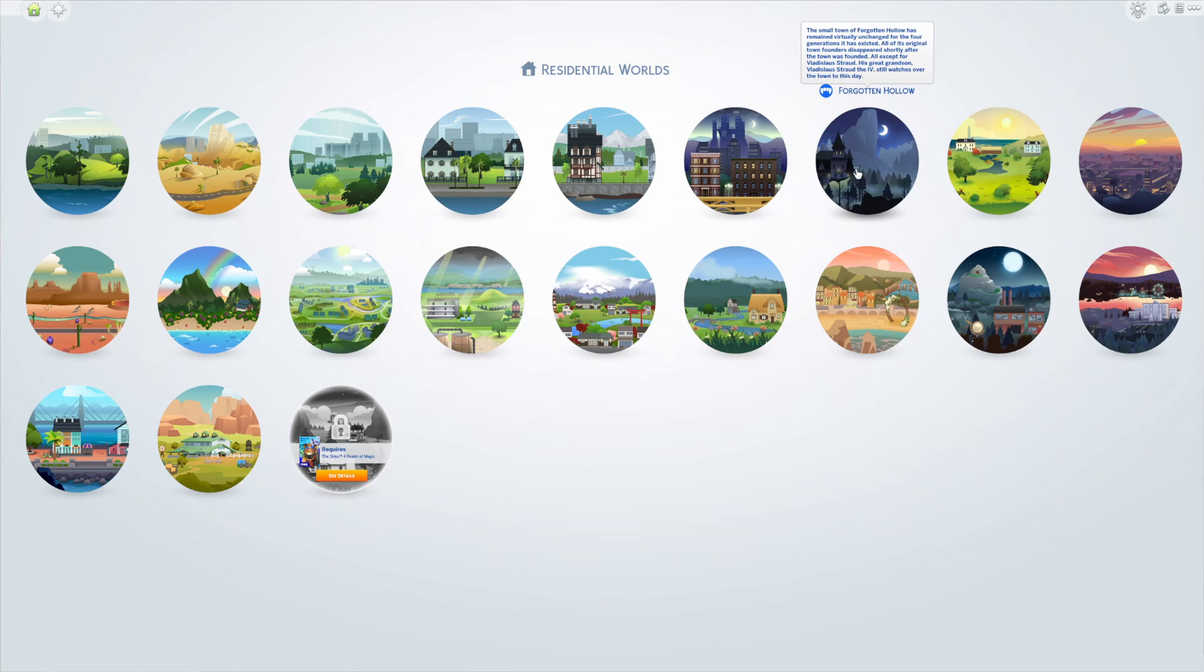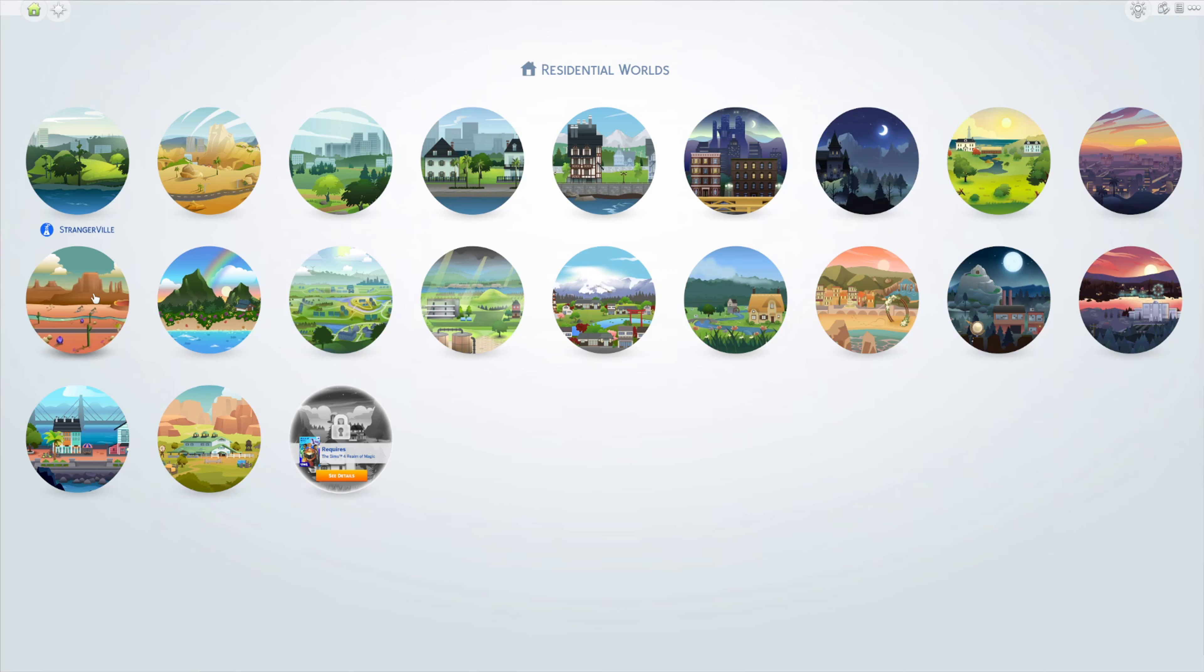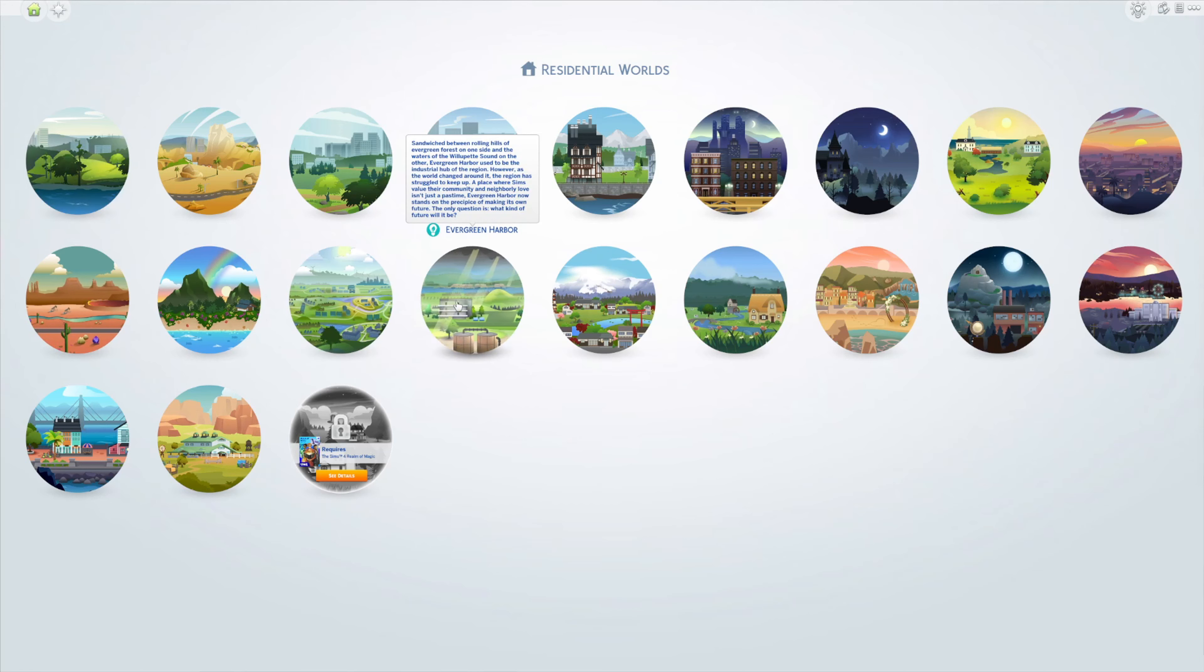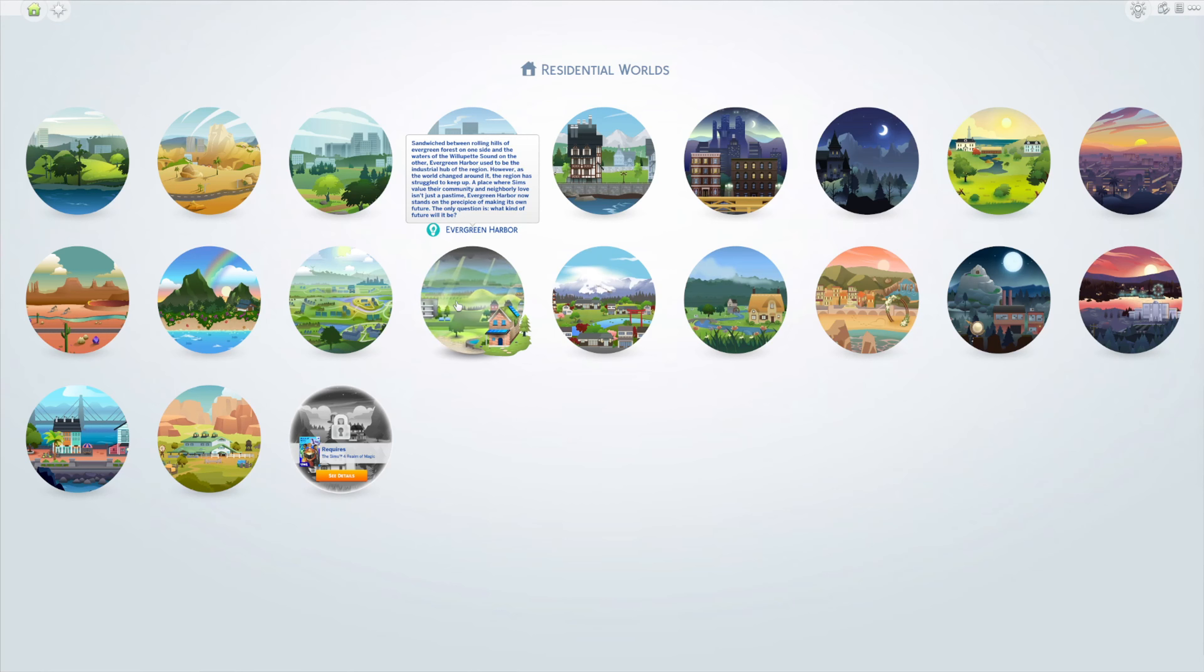Eco Lifestyle; Mount Komorebi from Snowy Escape; Henford-on-Bagley from Cottage Living; Tartosa from My Wedding Stories; Moonwood Mill from Werewolves; Copperdale from High School Years; San Sequoia from Growing Together; Chestnut Ridge from Horse Ranch; and Glimmerbrook from Realm of Magic. This will be our 22nd world from Tomarang.